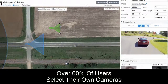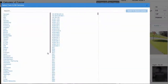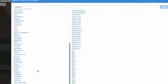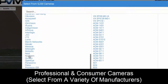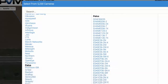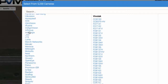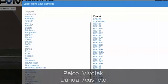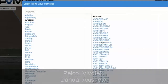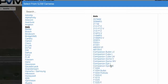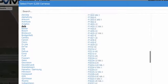Our statistics show that over 60% of users will actually use their own cameras. You can pick through a variety of different manufacturers — from professional to consumer cameras — including Pelco, Vivotek, DAHUA, AXIS, Arecont, Avigilon, and so on. There are many different manufacturers to choose from. I'll go ahead and pick an AXIS camera.